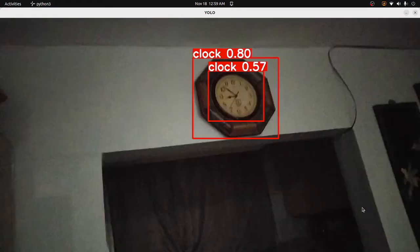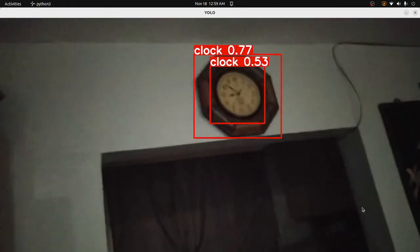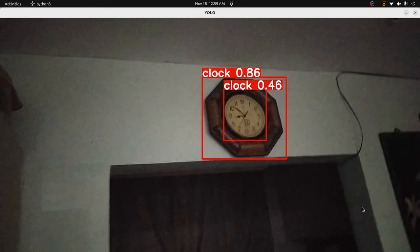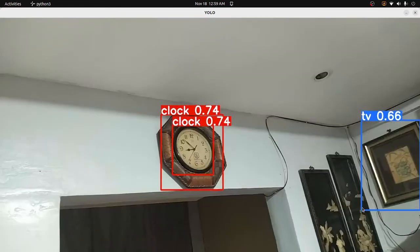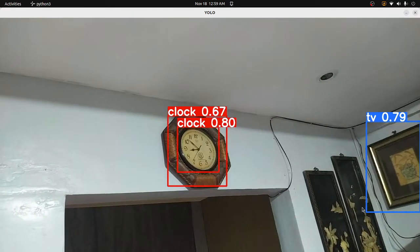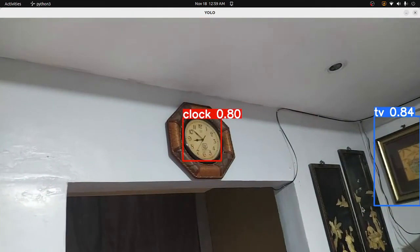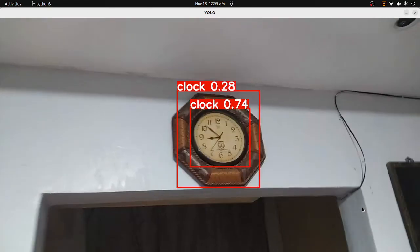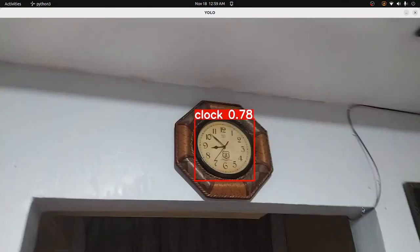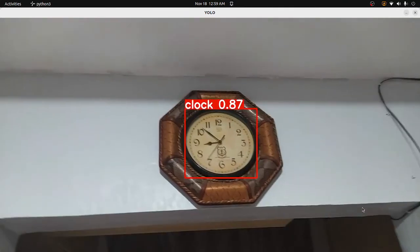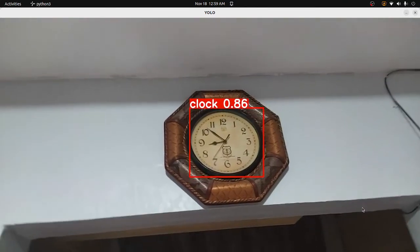Clock detected. The time and date: 12 o'clock, 57 minutes and 34 seconds. The current date: November 18, 2022. Detected TV.